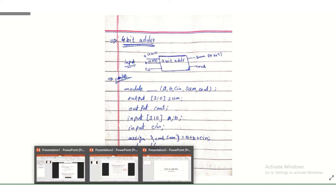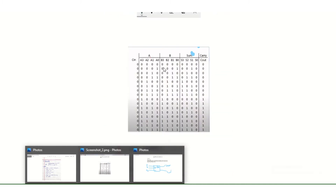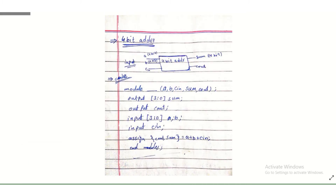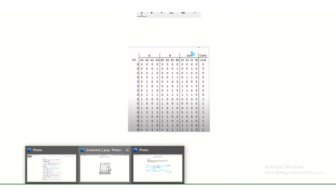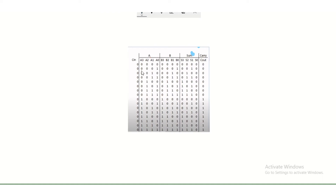As shown in the data table: A, B, and carry-in are inputs, and sum and carry-out are outputs. A is 4-bit, B is 4-bit, and the sum output is also 4-bit. This is the 4-bit adder simply.